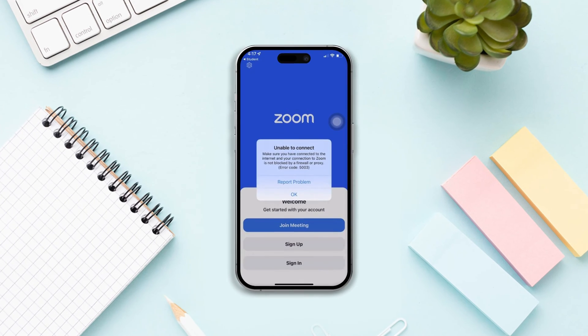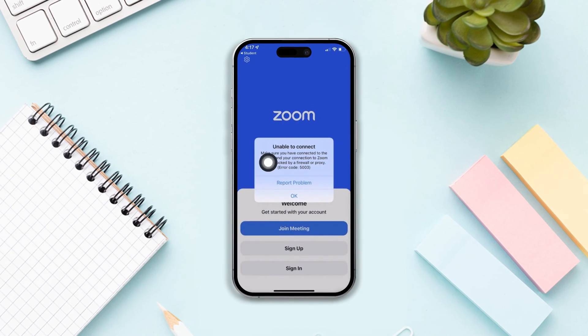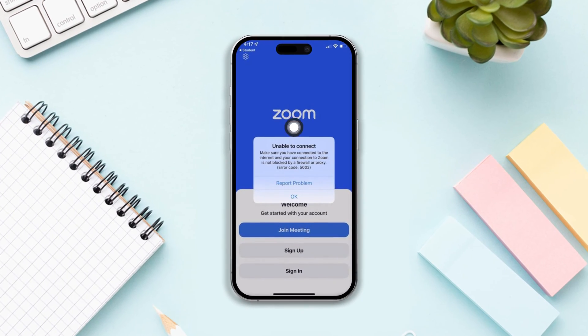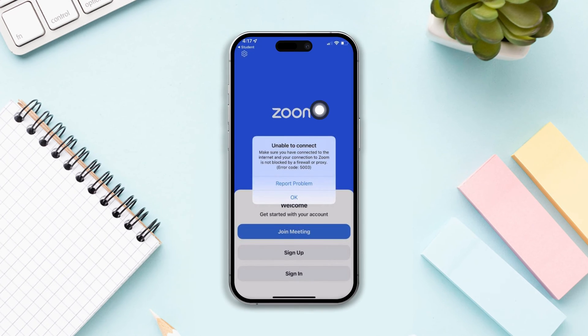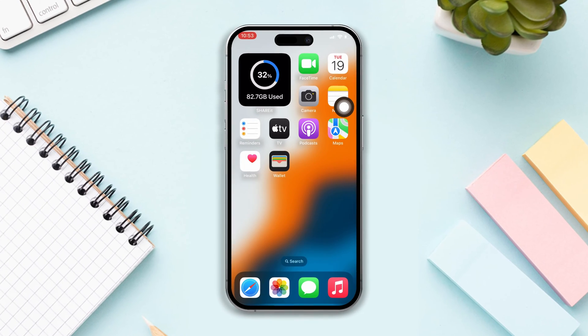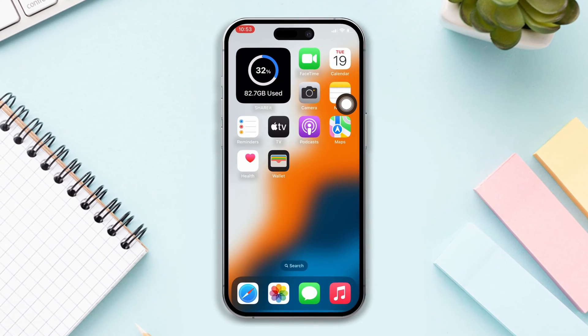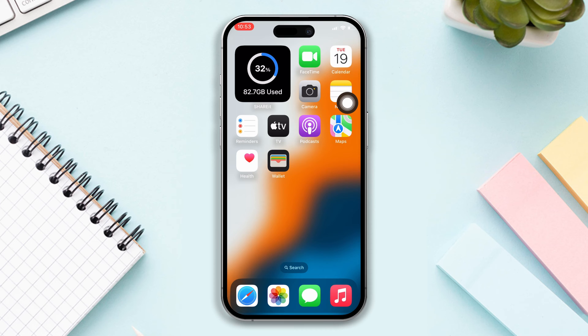Have you faced a problem where you are unable to join the Zoom app using your iPhone? Don't panic. Here's the advanced guide on how you can fix this unable to join the Zoom meeting problem with just one click.